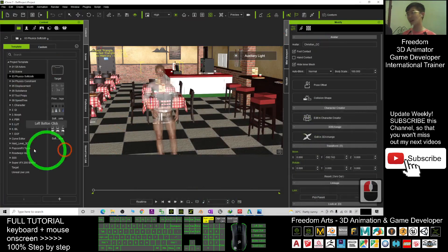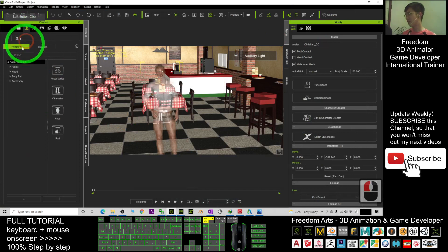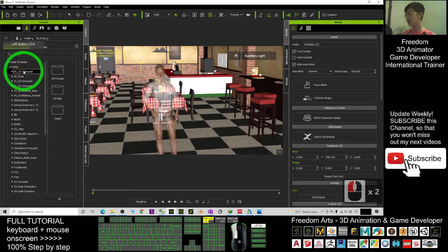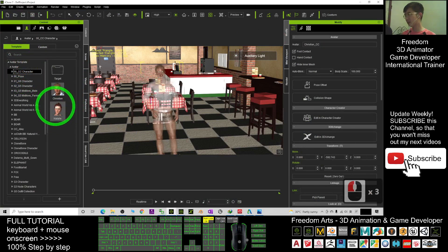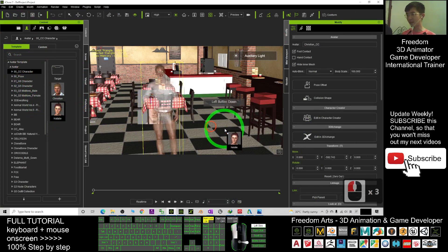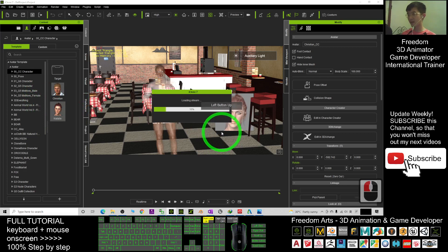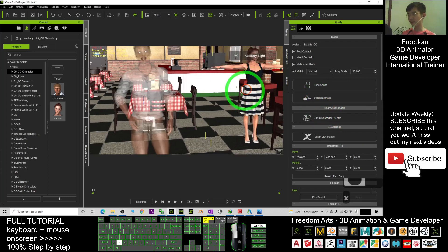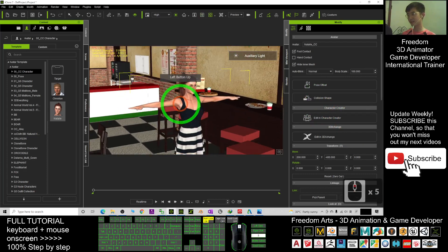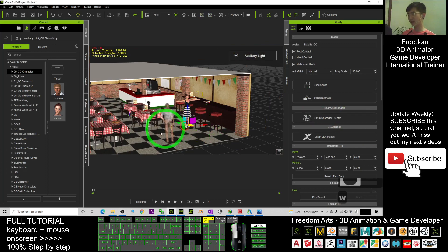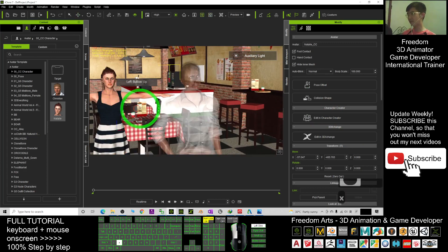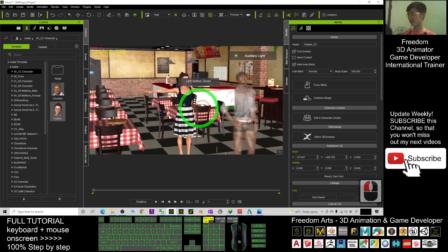At the beginning it is just a normal avatar. I will show you here — I will create an avatar by dragging it in. For example, I create a CC avatar Natalie. You can see this avatar; I just want to drag her here, and then I want to perform some 3D animation for her.